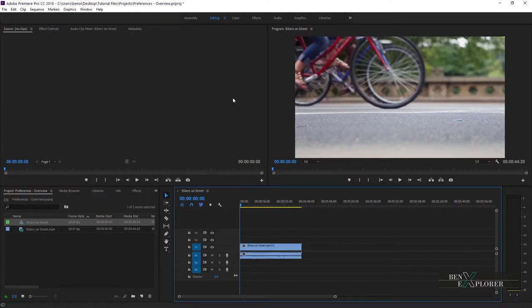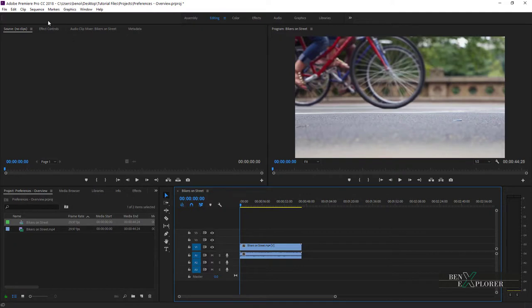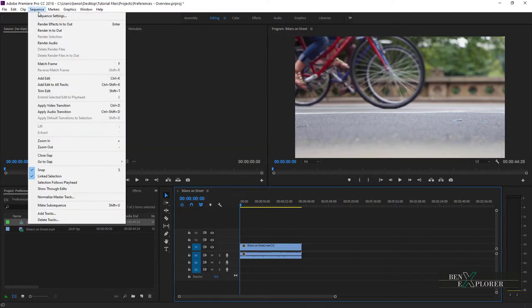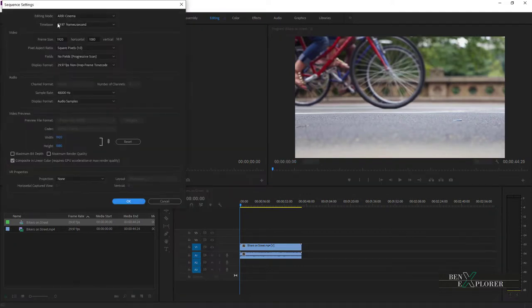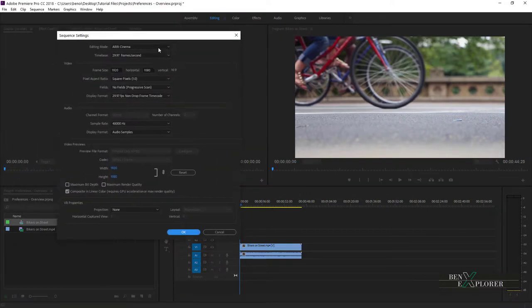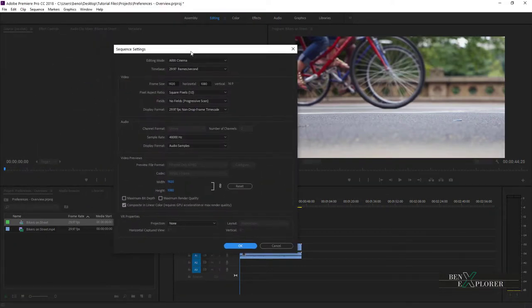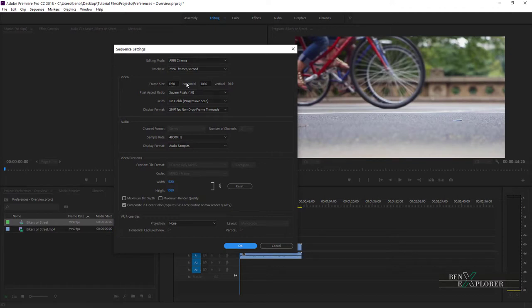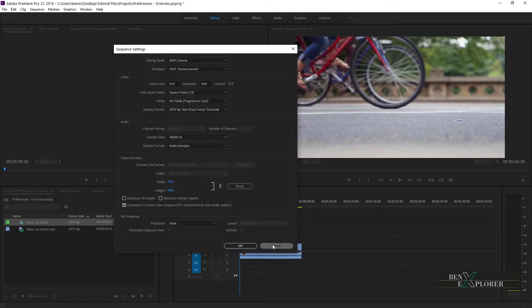I'll make sure the sequence is selected. Notice the sequence is highlighted. Then I go to Sequence, Sequence Settings. The Sequence Settings dialog we saw previously shows up here. The settings in this dialog reflect the media settings in our timeline. I'll hit Cancel to close it.